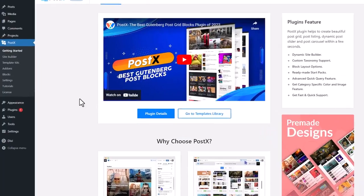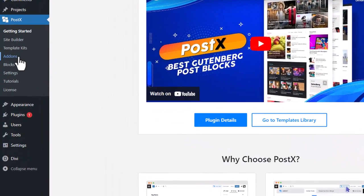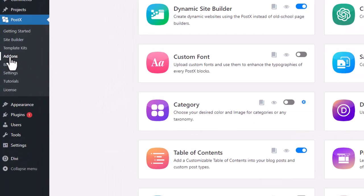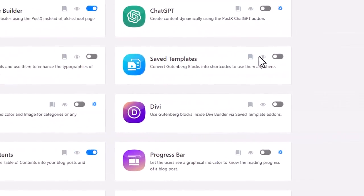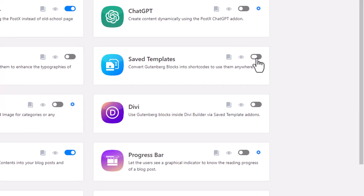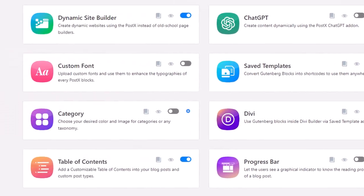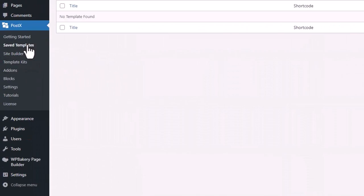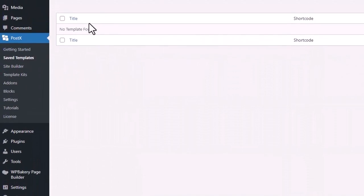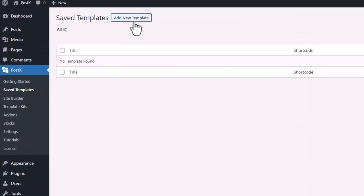Now go to the add-on section of Postex and enable saved templates. Then we must go to the saved templates section and click on the add new template button.